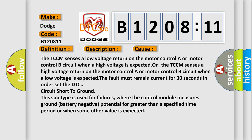The TCCM senses a low voltage return on the motor control A or motor control B circuit when a high voltage is expected, or the TCCM senses a high voltage return on the motor control A or motor control B circuit when a low voltage is expected. The fault must remain current for 30 seconds in order to set the DTC.